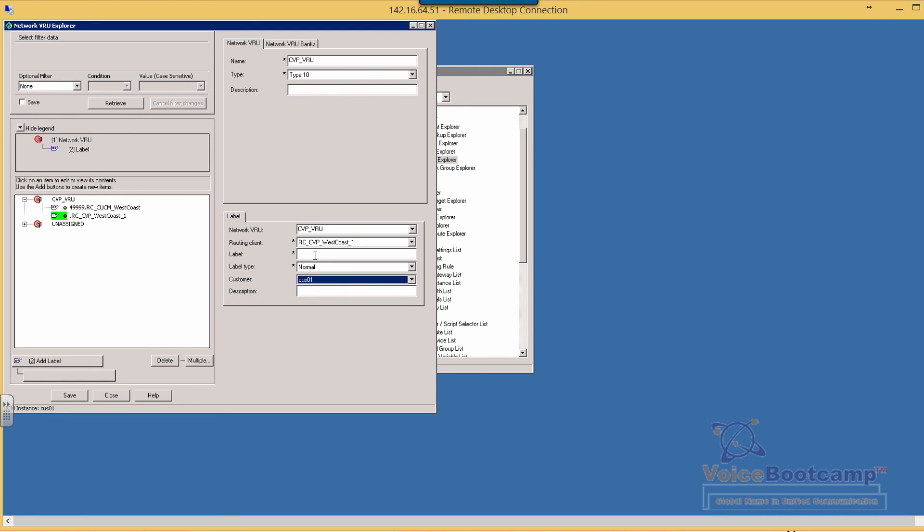Same number is fine. Again you can use any number if you want, it doesn't matter.